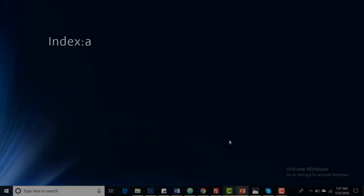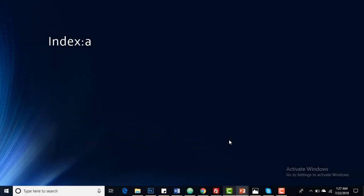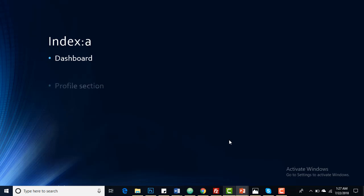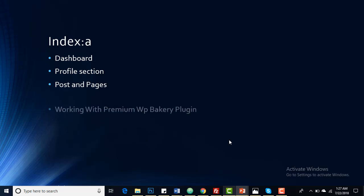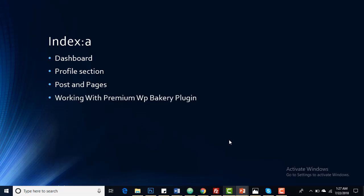In this video you will be getting familiar with your dashboard of your WordPress website, your profile section, and posting pages. You will learn how you can add pages and posts for your WordPress website.